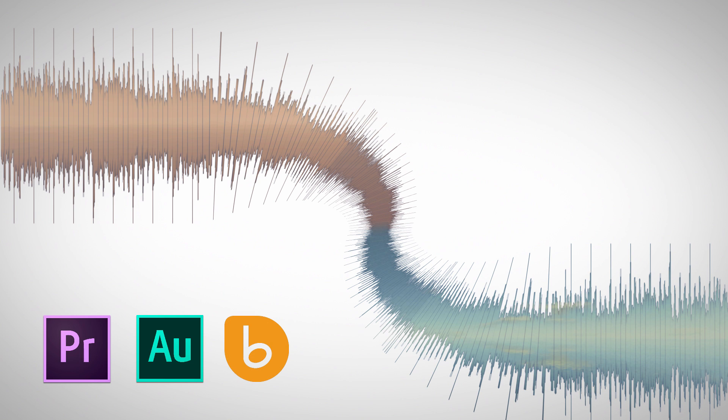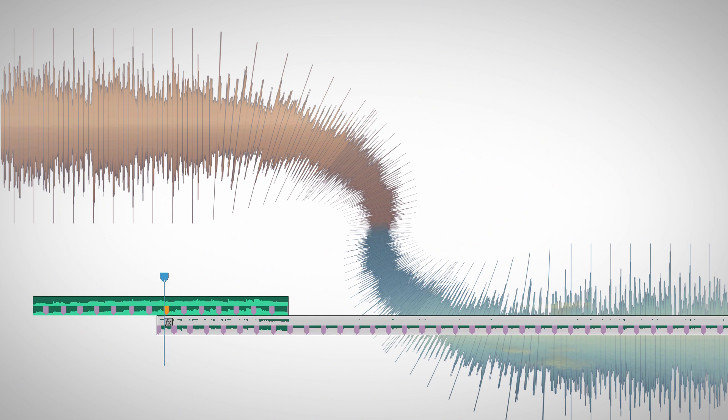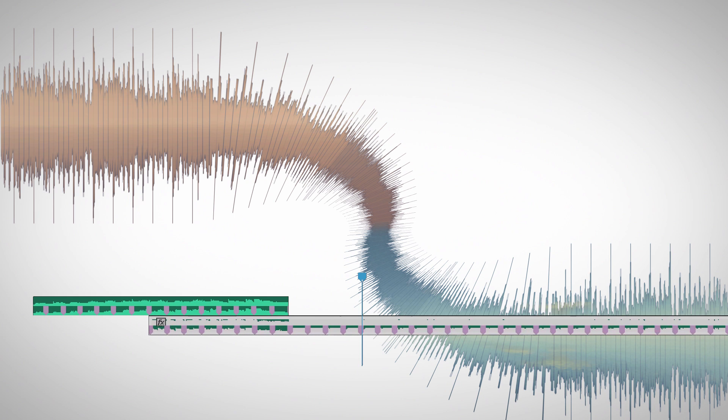So what we're going to do is we're going to turn this transition that you hear here into this much smoother transition that you can see here.